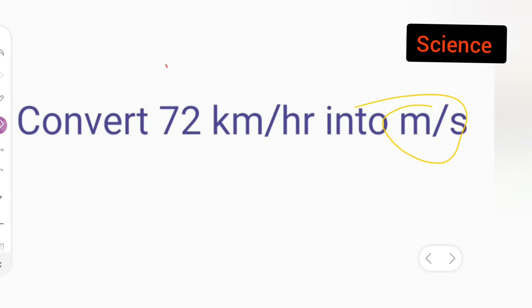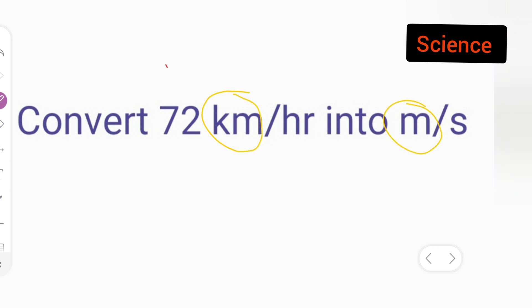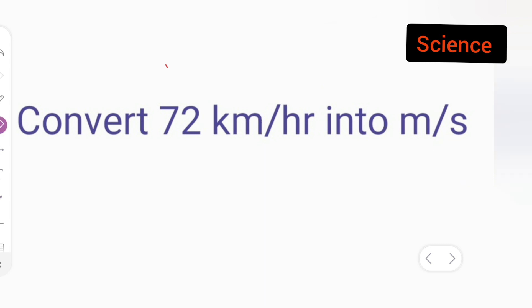Basically, what you need to do is first convert kilometers into meters, and then convert hours into seconds.